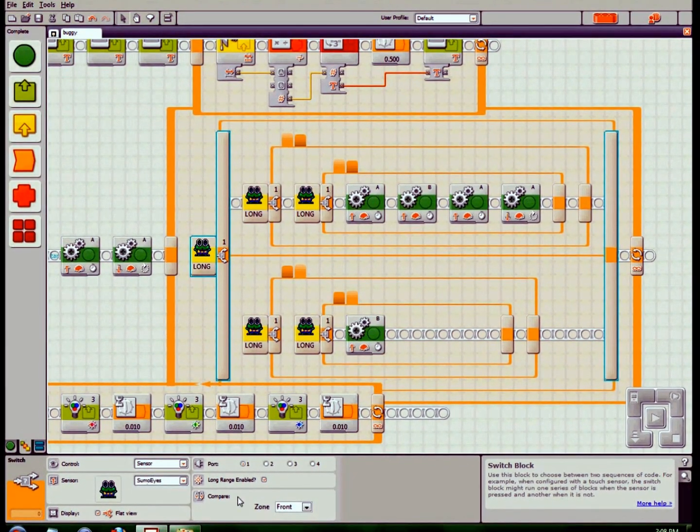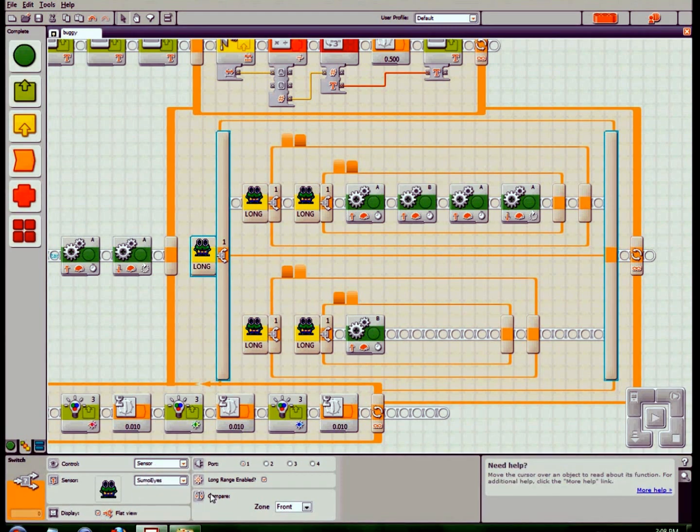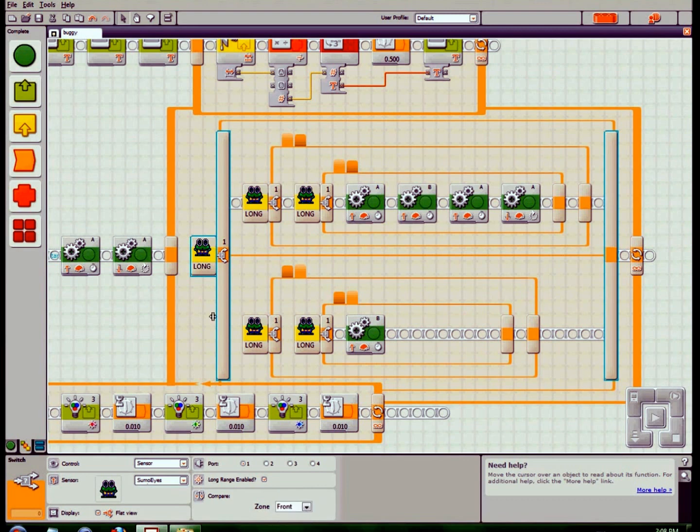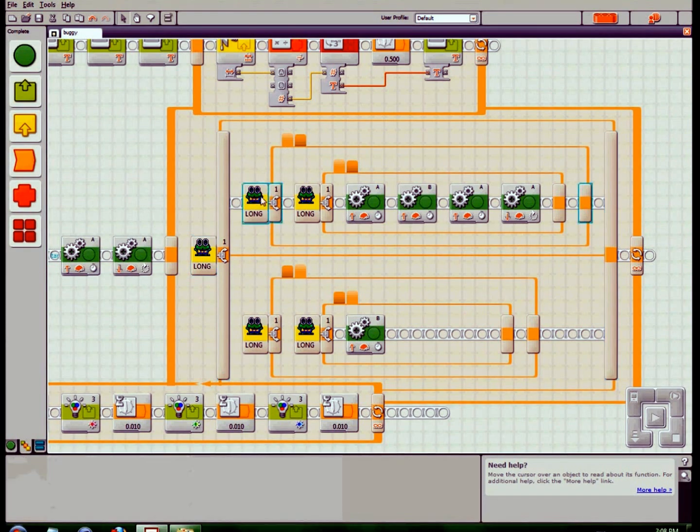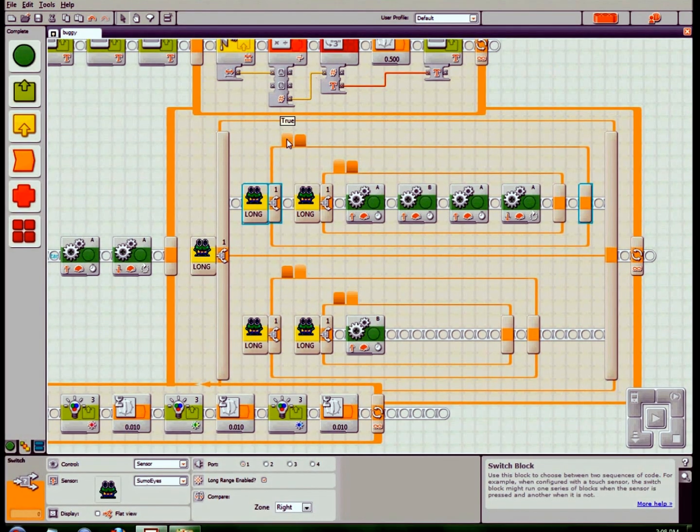For this part, the sensor will look for long range in port one. It compares zone front. If it's in zone front, then go up here. It will now check if it is in the front zone.